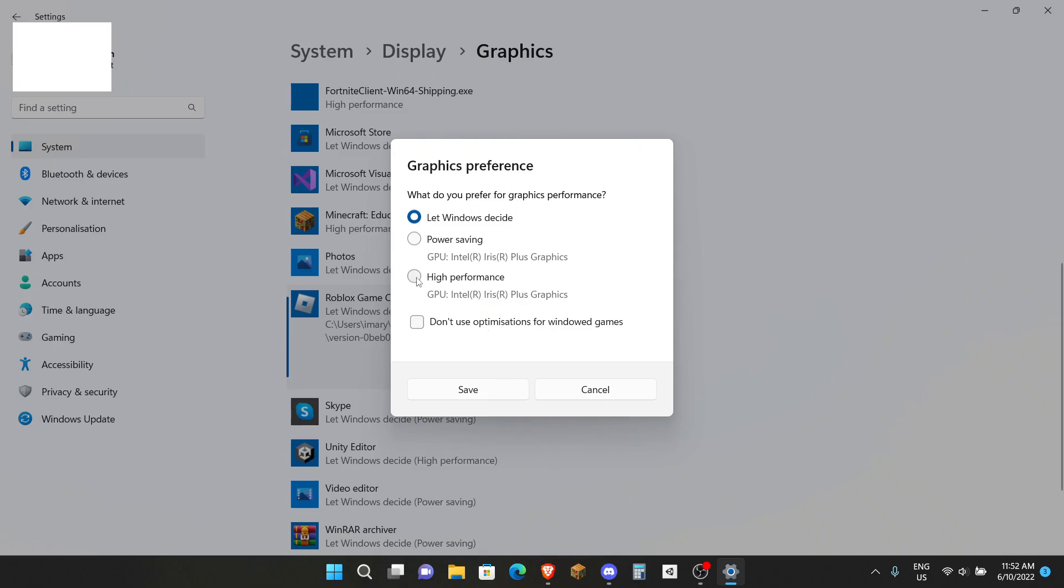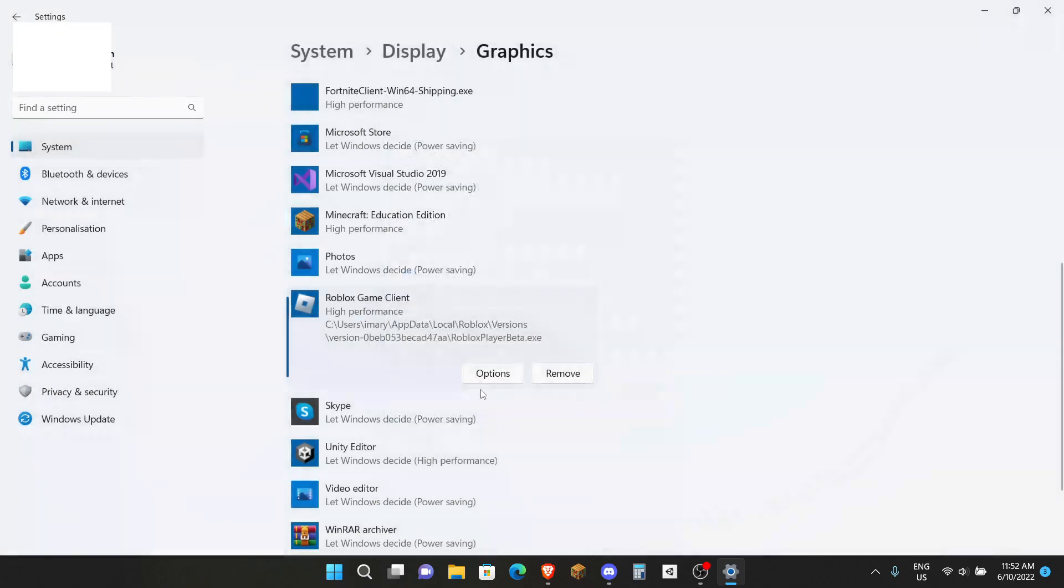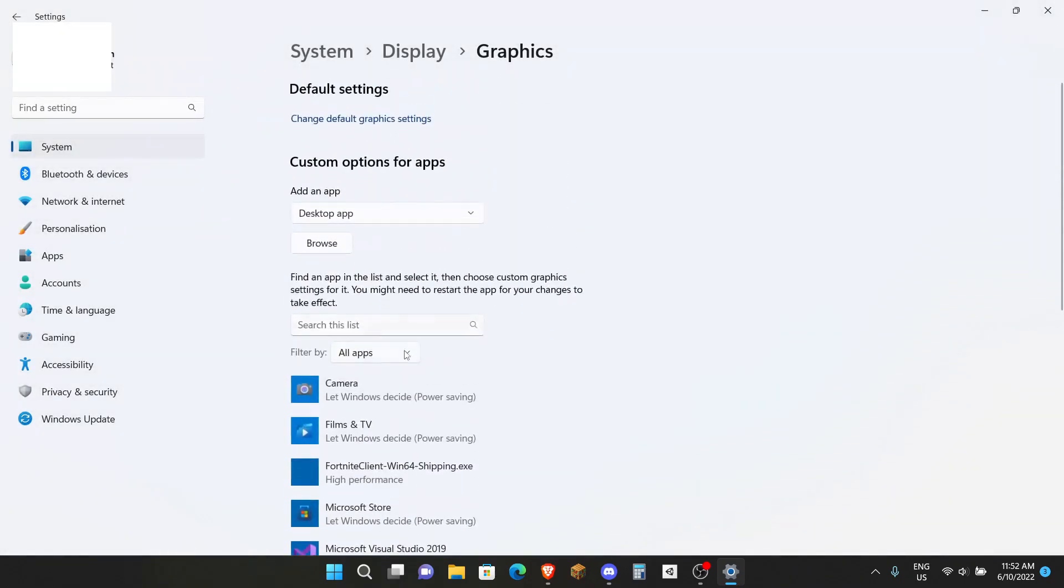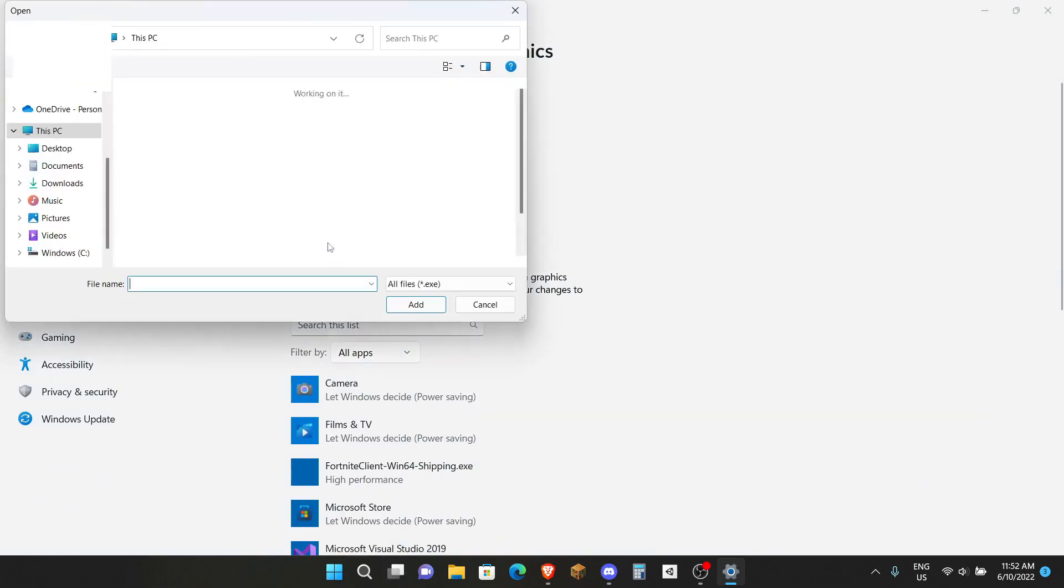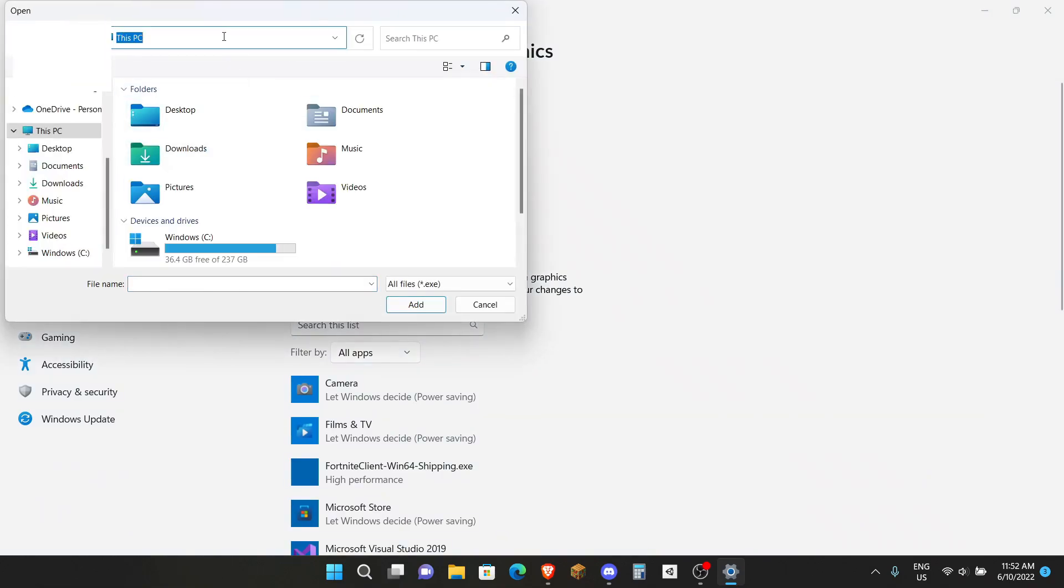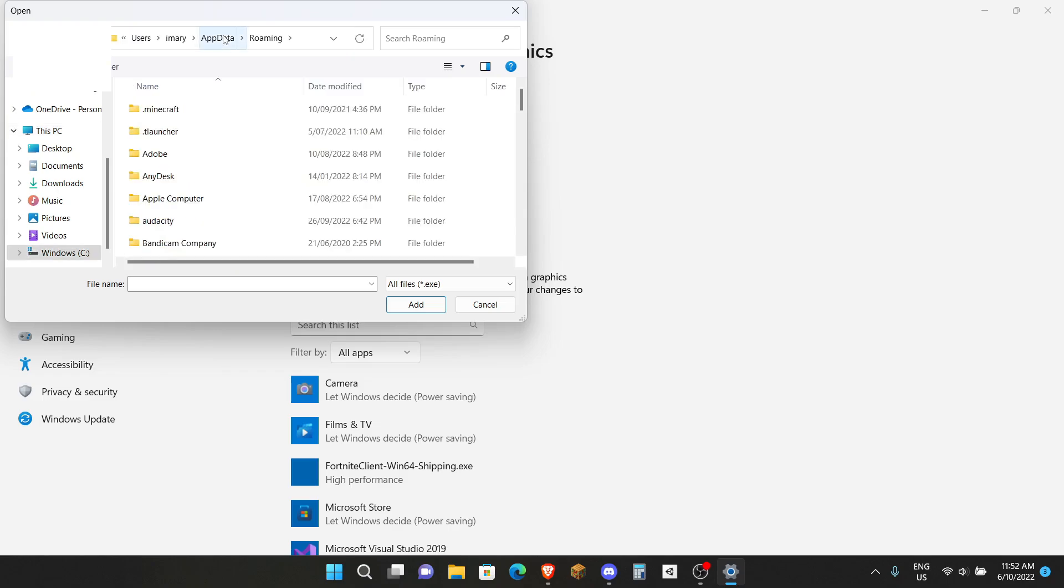Then here click on High Performance, so that way instead of making it sometimes Power Saving Mode which will decrease the performance, it will always be on High Performance mode. Click on Save. Then Roblox Game Client will be on High Performance. Click on Browse again. Do the same thing with the other one.